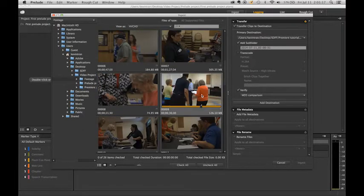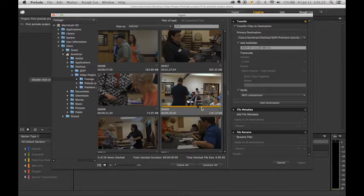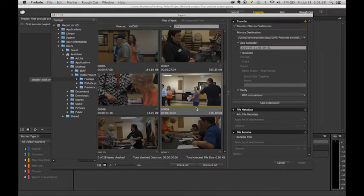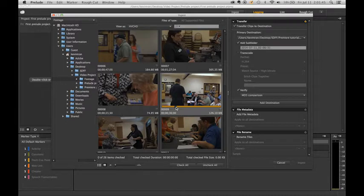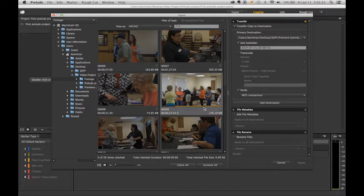When you select a clip, an orange bar appears in the bottom. That is the timeline for your clip, and a little black box is your playhead. You can grab it and move it around. You can hit the spacebar to play your clip, and hit it again to pause. You can also set ins and outs within the ingest window — just hit I for in, move the playhead, hit O for out. It's very simple.